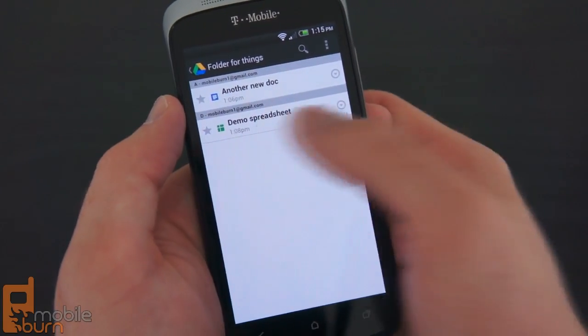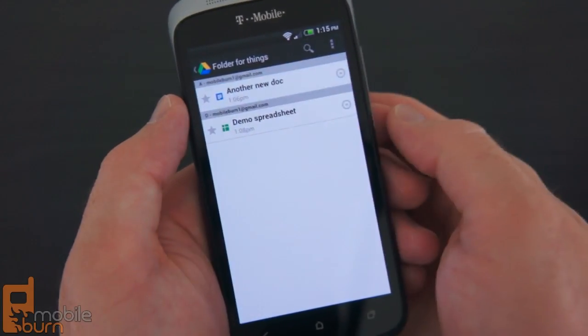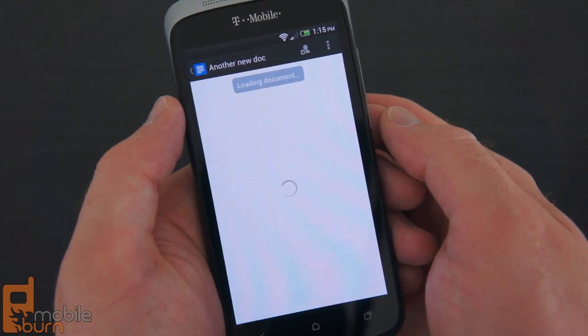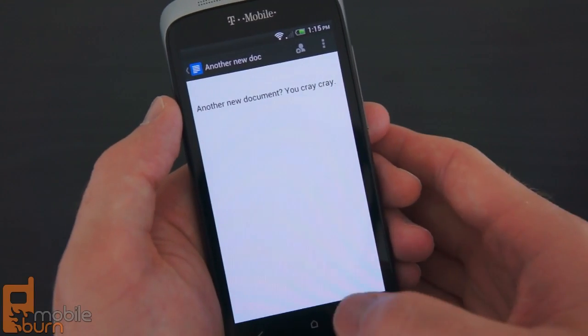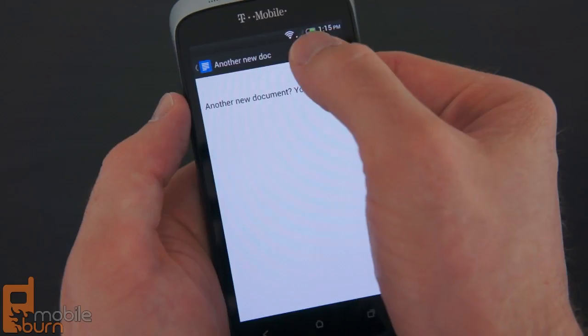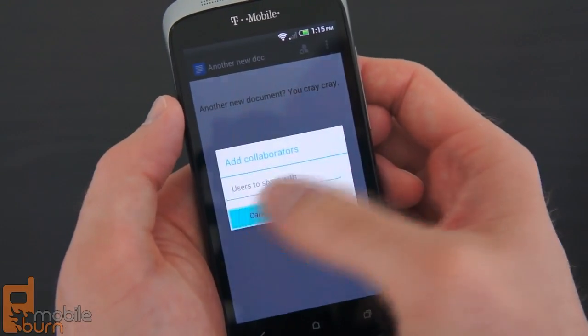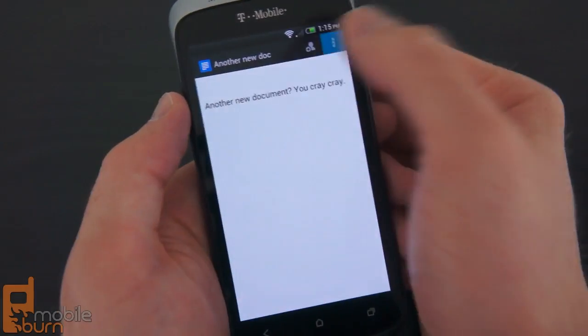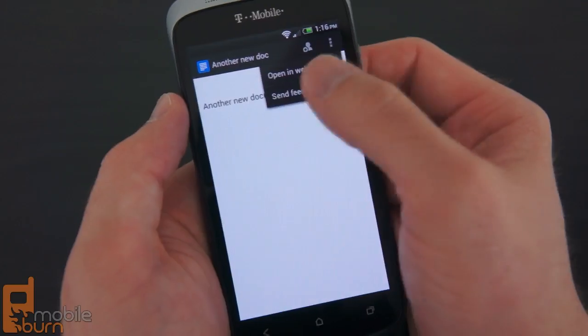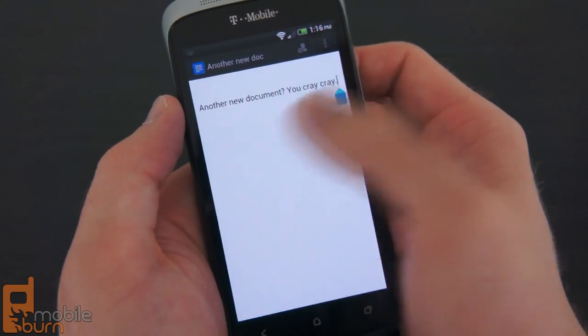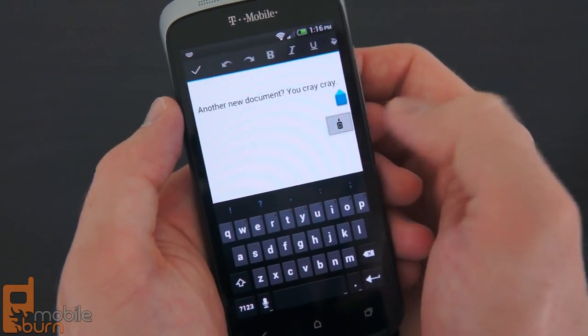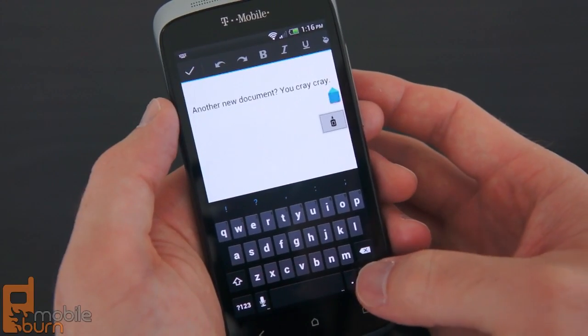You can create folders and access various documents within your folders. Once you open a document you can view it, add collaborators if you'd like, and open it in web mode or send feedback. Opening it will also give you the option to edit it right there on your device.